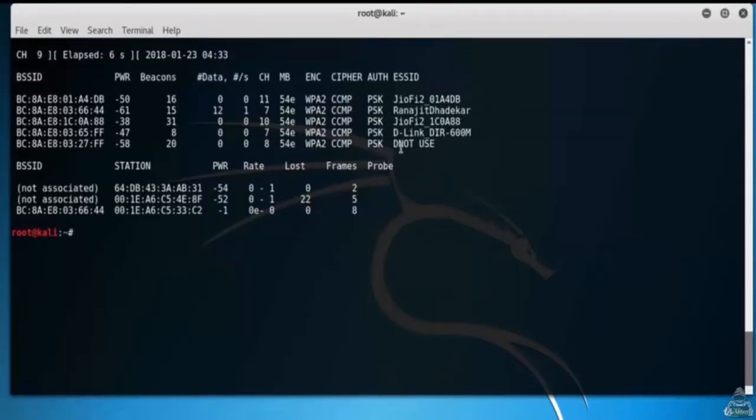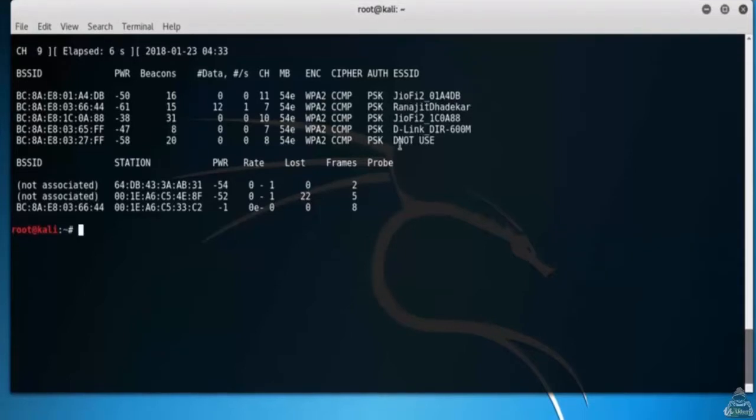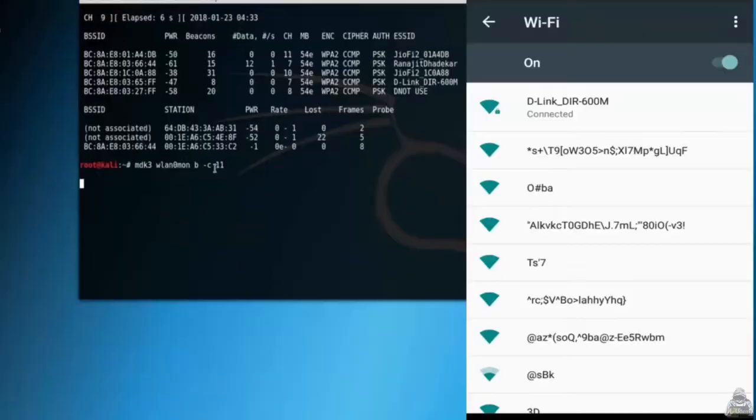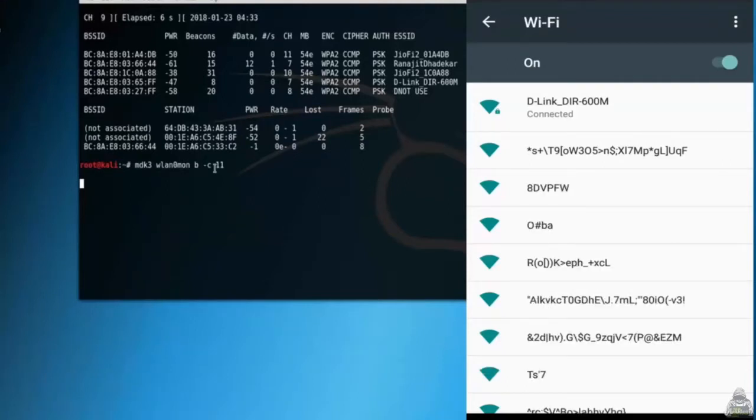Let's launch a beacon flooding attack against channel 11. Type mdk3 wlan0mon b -c 11. Here we can see on the mobile fake wifi access points.